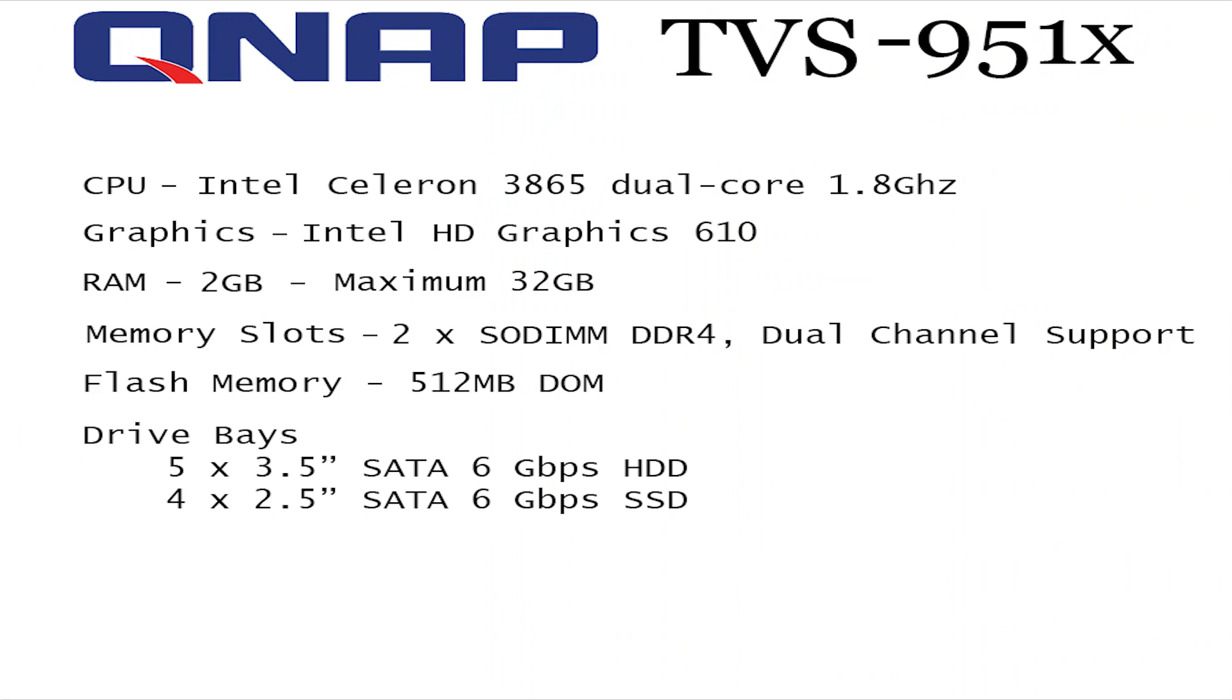It has an Intel Celeron 3865 dual core 1.8GHz processor. It has an Intel HD Graphics 610 chipset on board. My model has 2GB RAM although it is expandable up to 32GB maximum. And it has 2 SODIMM DDR4 dual channel support memory slots inside.